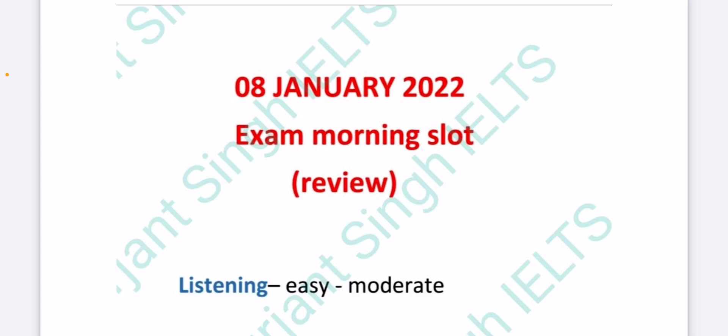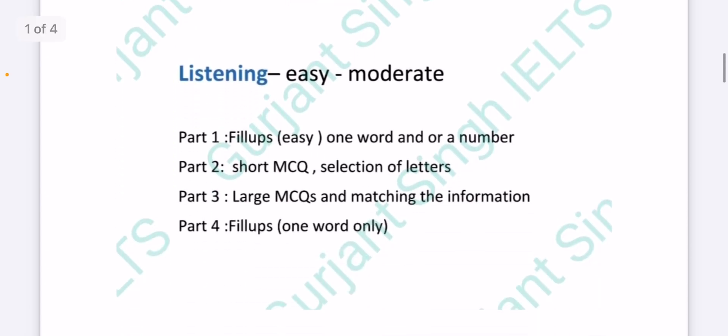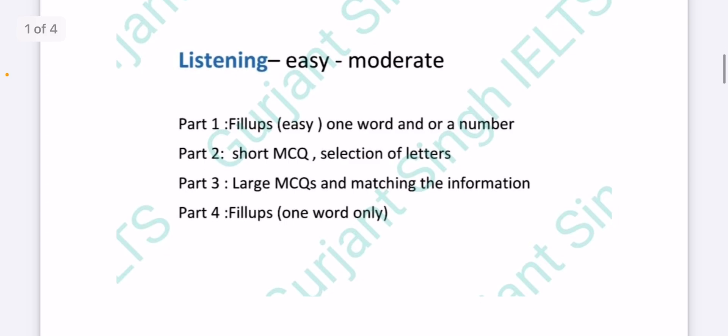The morning slot listening test was easy to moderate. Part one had fillups that were easy - one word and or a number. Part two had short MCQs along with selection of letters. Part three had large MCQs and matching the information. Part four had fillups that were one word.